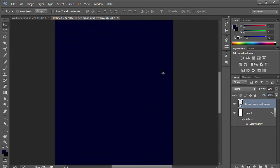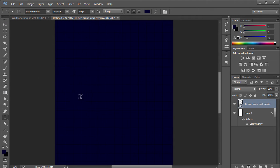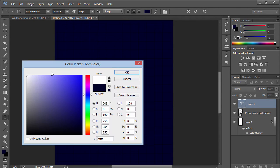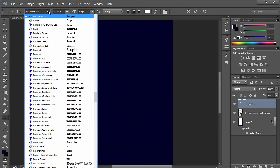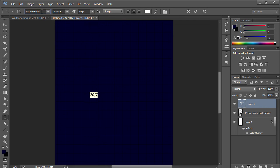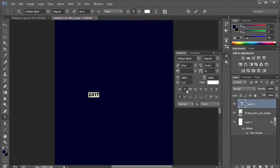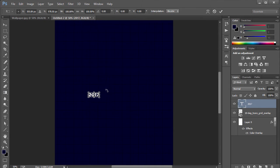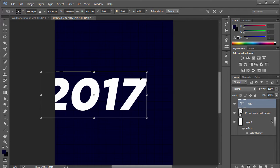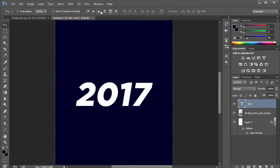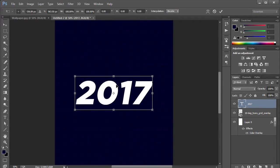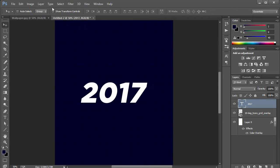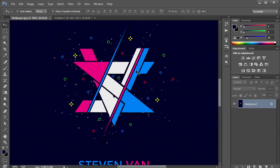Now you can put in your own logo, but I'm going to press T and type in '2017.' Set it to white, choose a cool font — Gotham works well — and put it in italics. Press Ctrl+T to scale it up, then center it and adjust the size to whatever suits best.